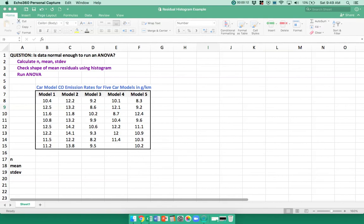But if each group has, say, 8 samples in it, 8 samples is too small to check for normalcy. But one thing you can do is take the mean residuals of the entire set and look to see if that's normally distributed using a histogram. The mean residual is just the difference between each item in a group and the mean for that group.